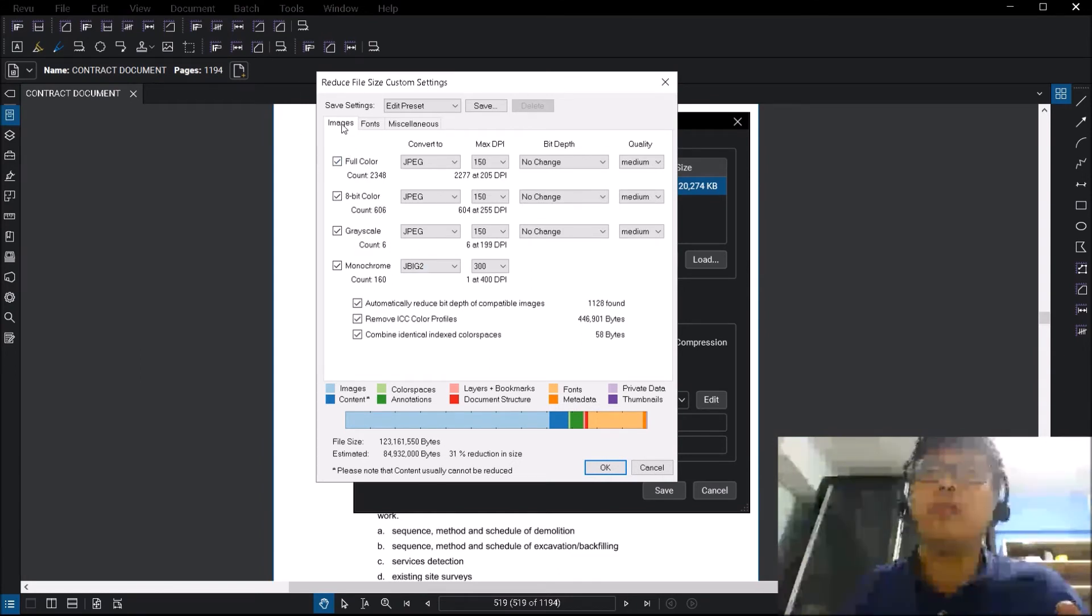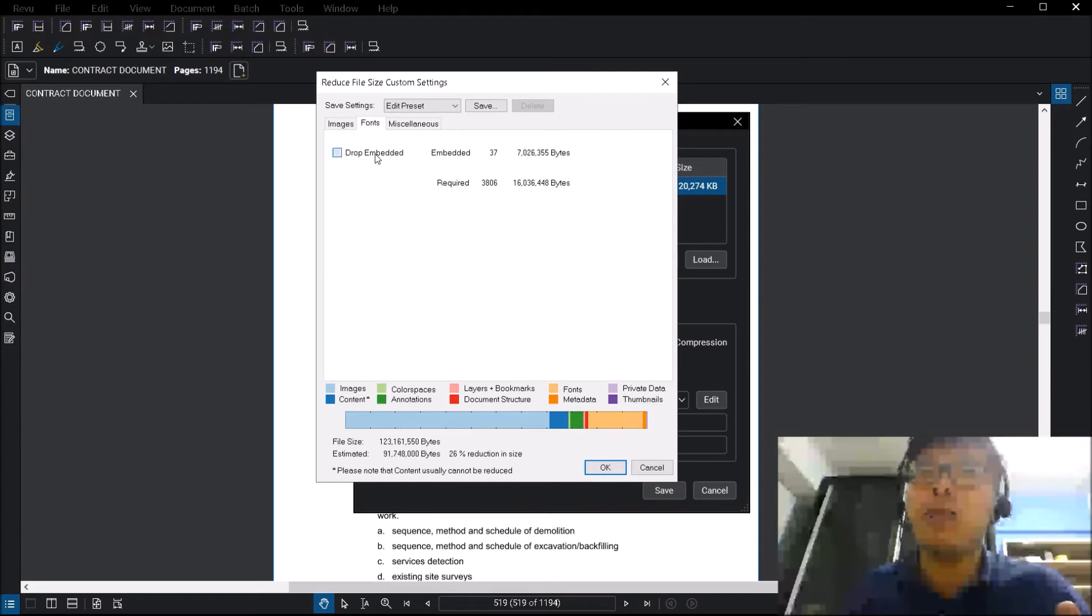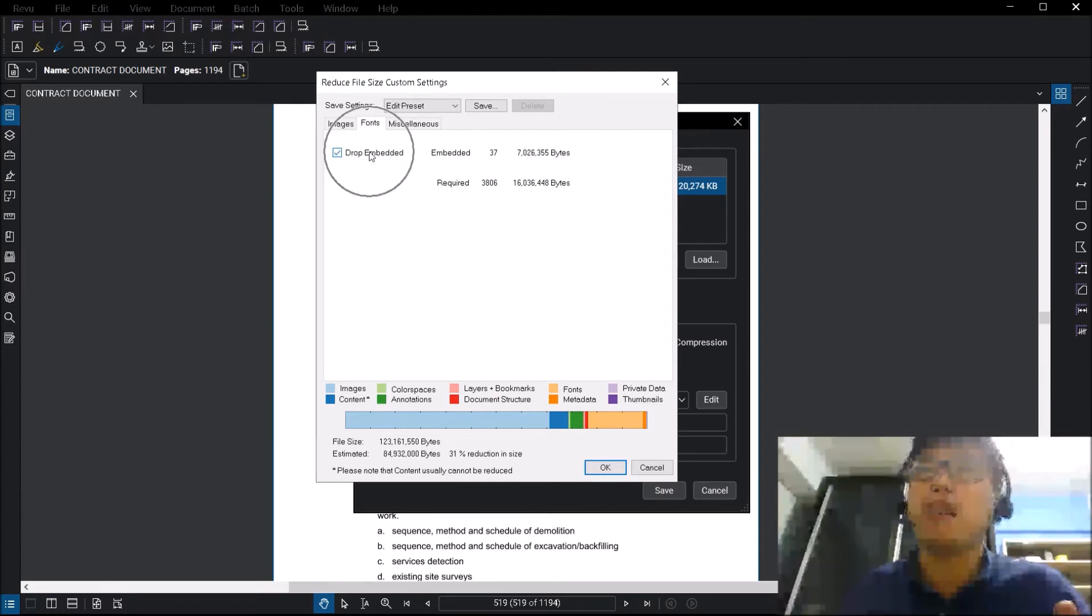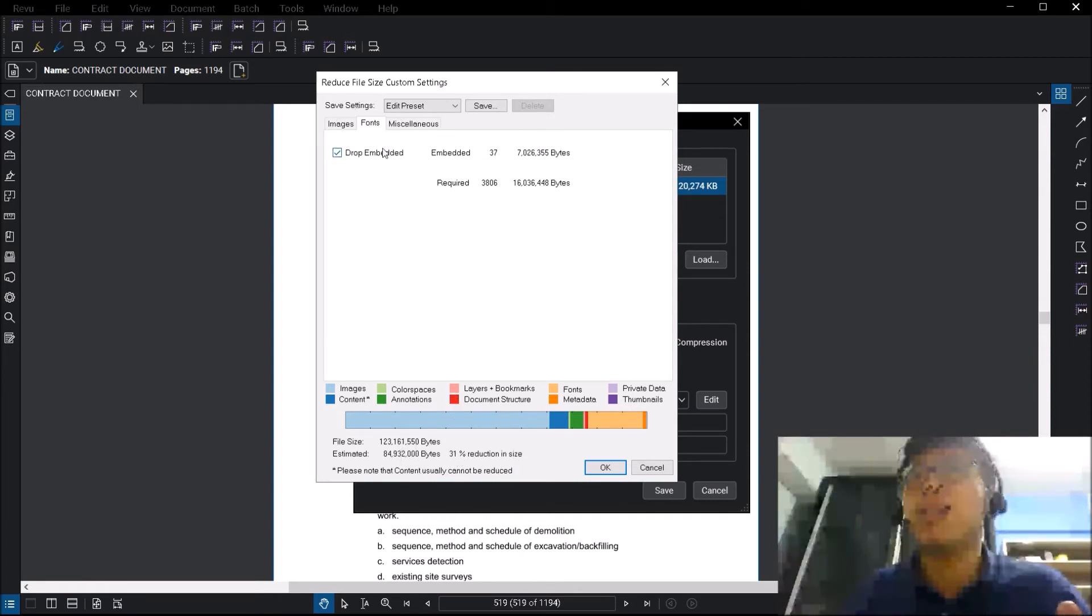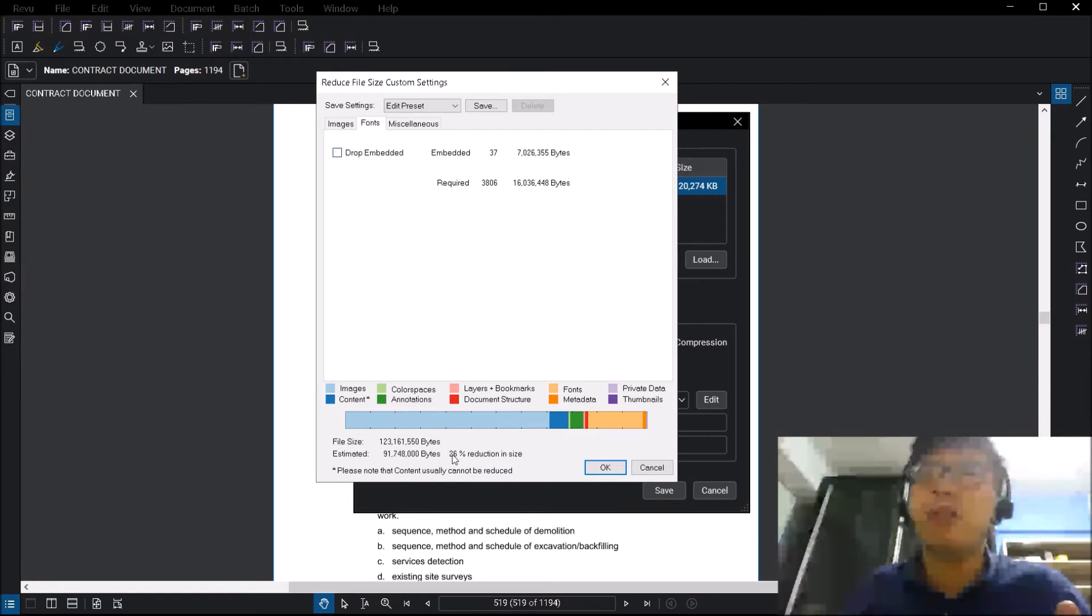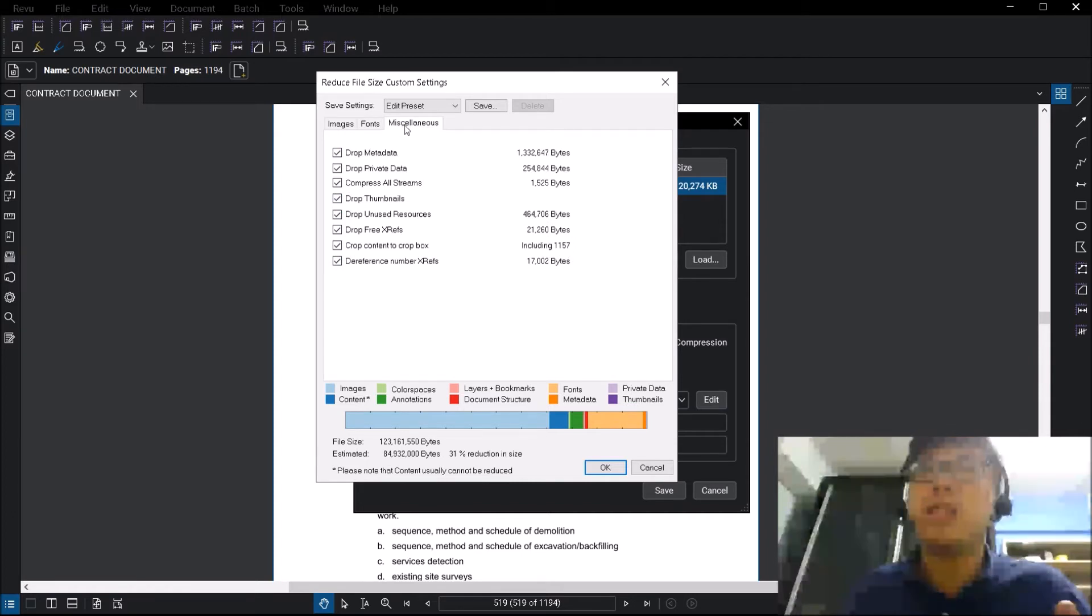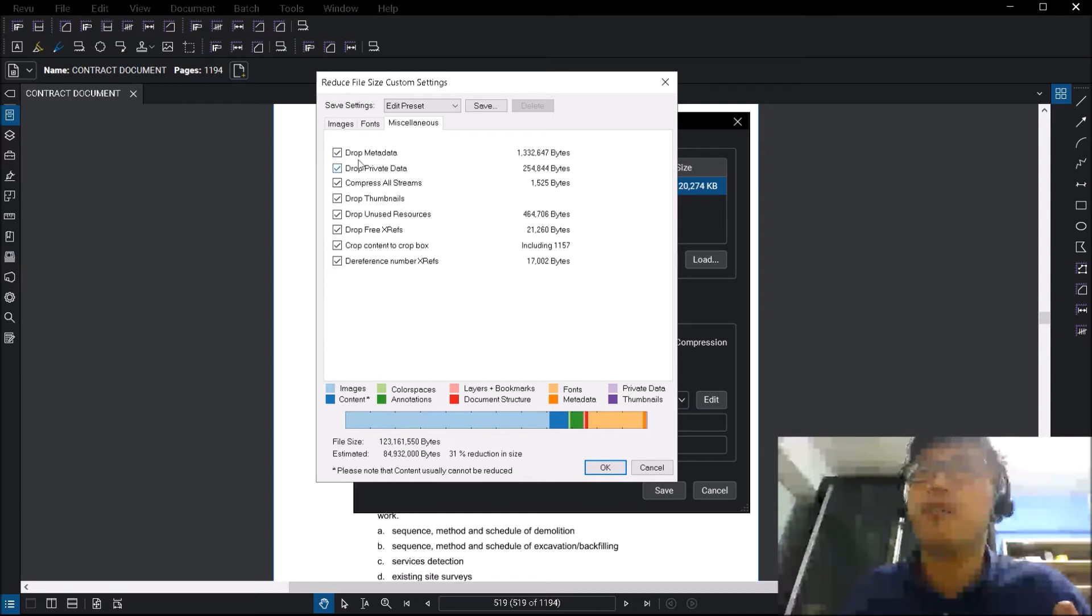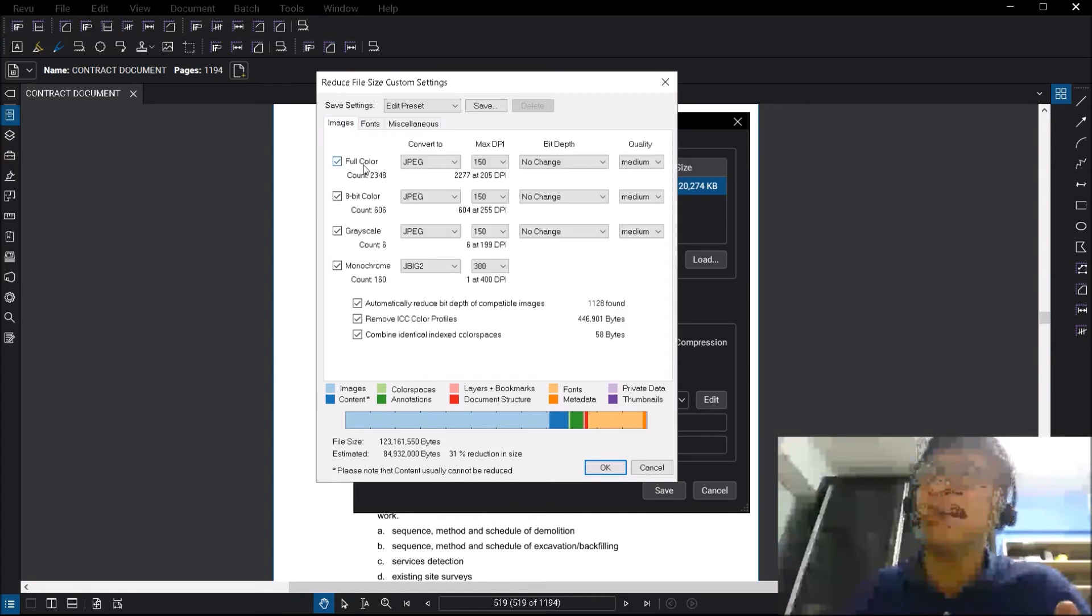You can also change the font, so if you drop embedded. When you toggle between these different options, which I'm clicking, you will see that there's a difference at the bottom in real time. So right now it says 31% reduction in size. If I turn it off, it only has a 26% reduction in size, so you can choose which one you want to go for. Same thing goes for miscellaneous, so you can toggle on and off these different items, and they will show you how much of size difference it will actually occur.